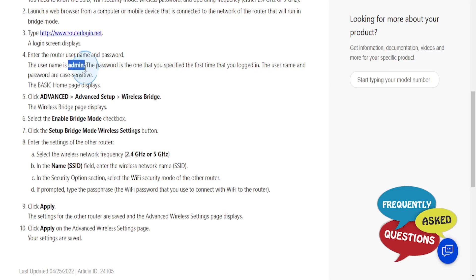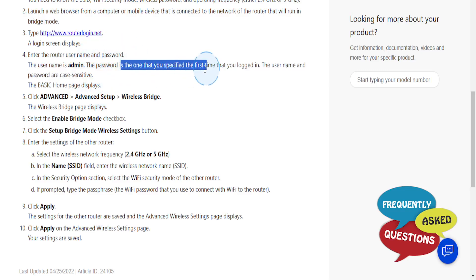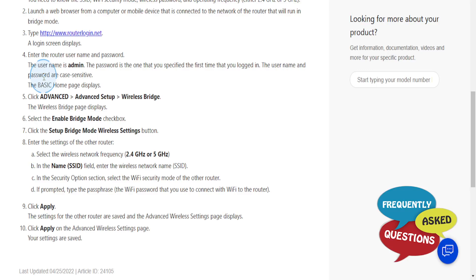The username is usually admin, this is the default, and the password is the one that you specified the first time you logged in. Everything here is case sensitive - if it's small letters make sure small letters, capital letters make sure it's capital letters.